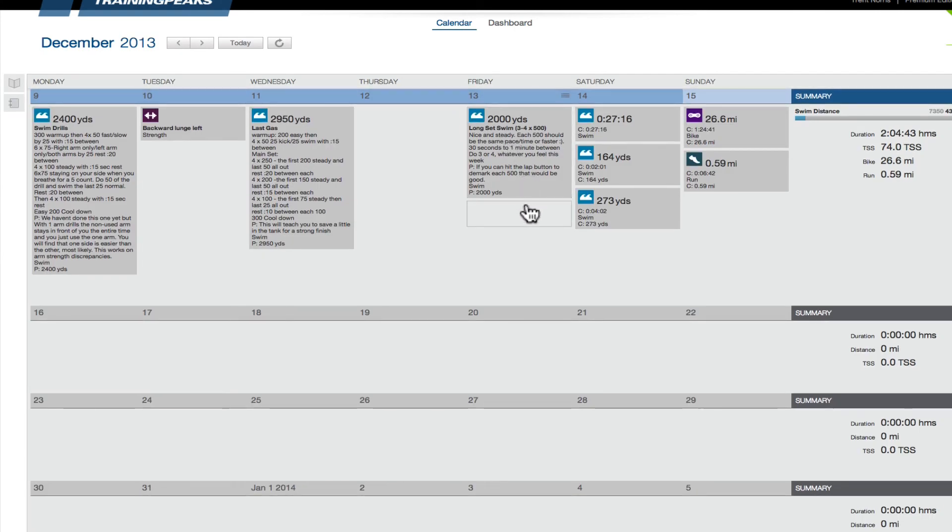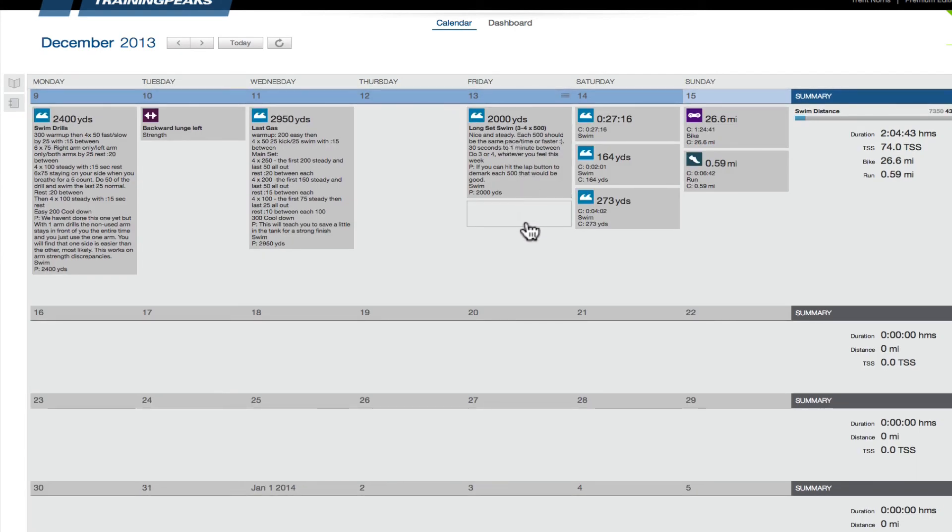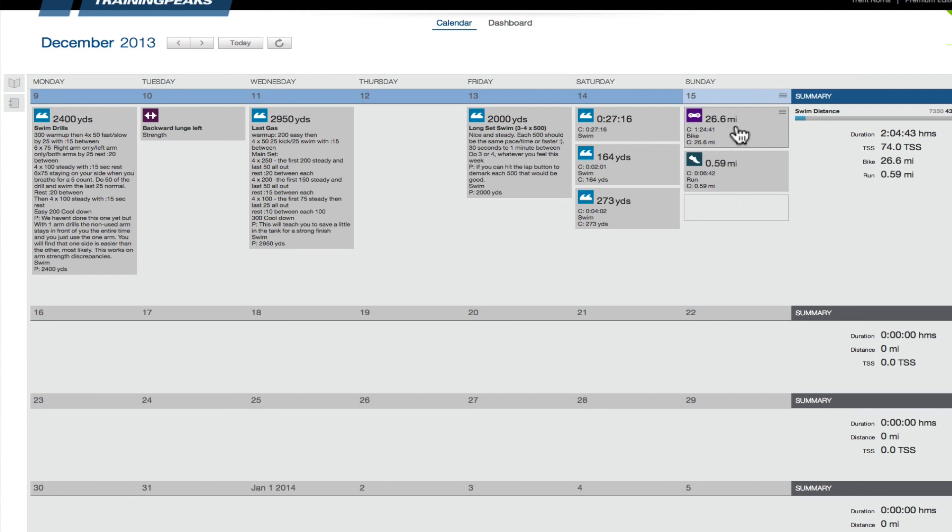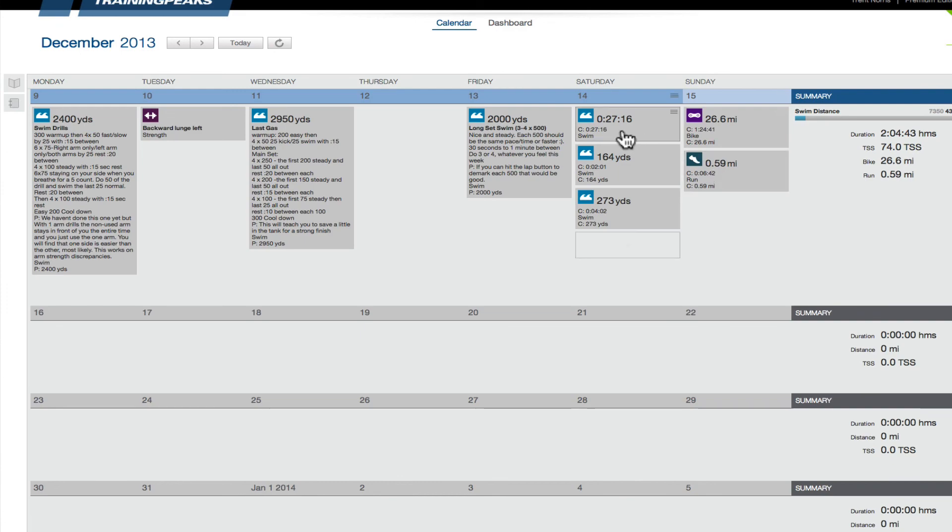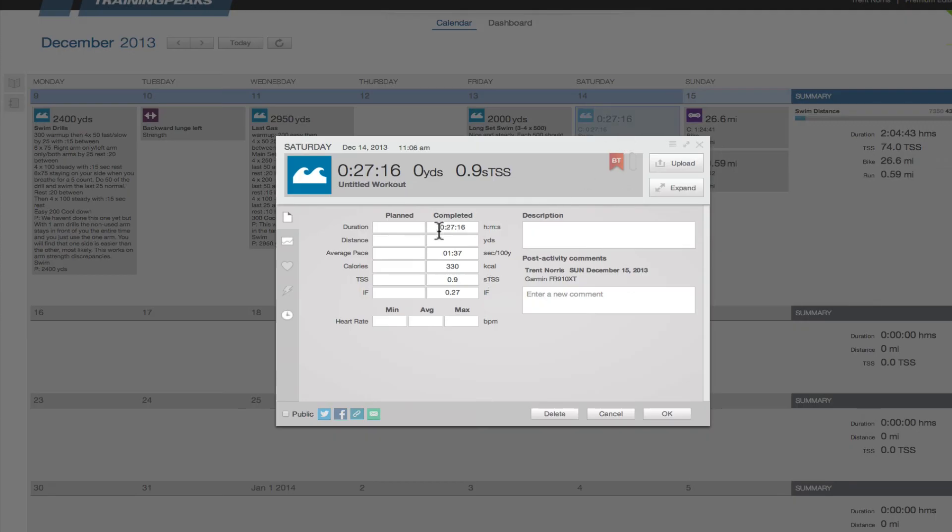And you can see here, these are the workouts that I just uploaded. So you have the swim workouts from yesterday and the biking, the trainer ride and brick I did just now. And that's it. If you want to go in here and add notes, you double click on these and you can see completed versus planned, etc.